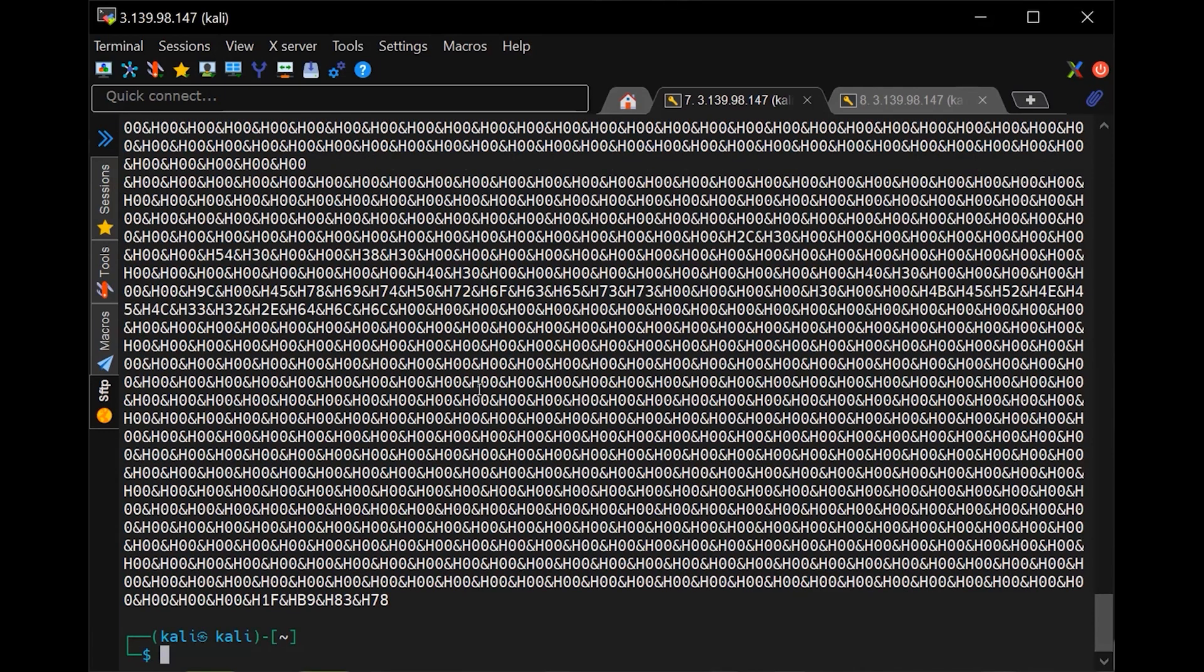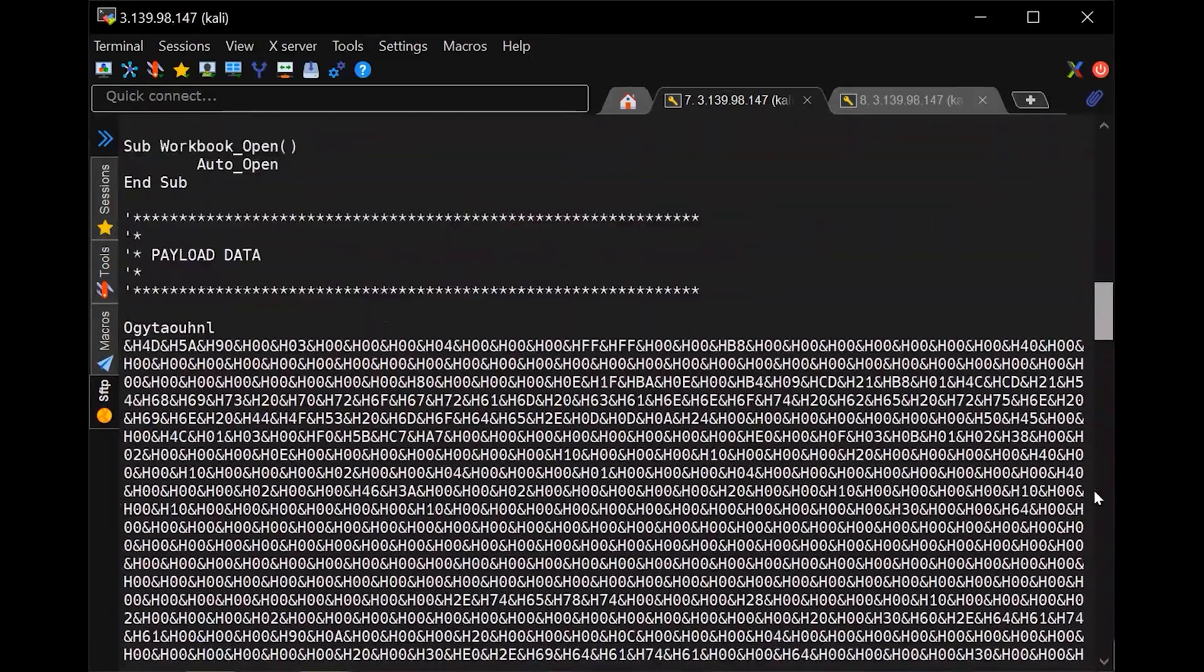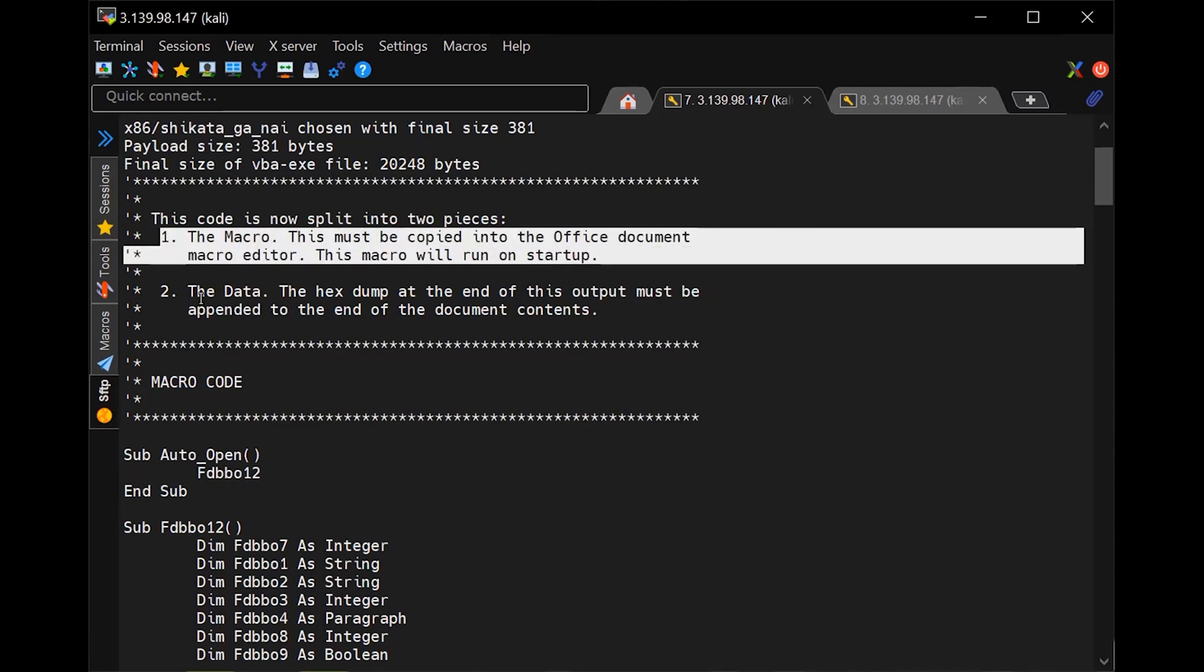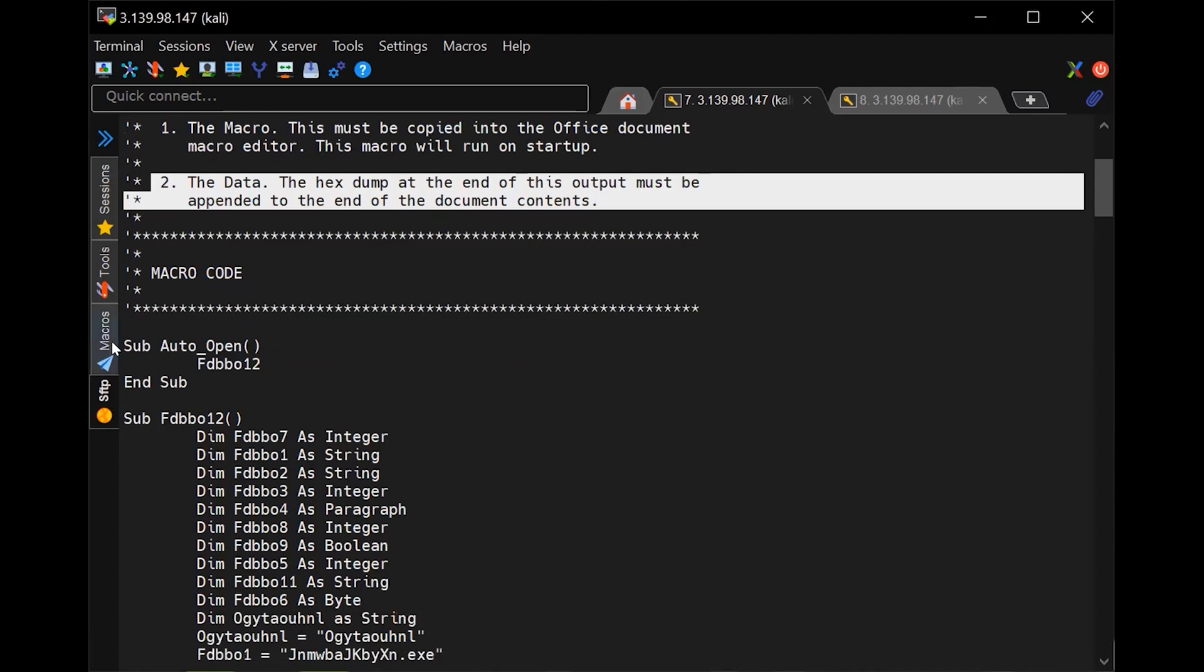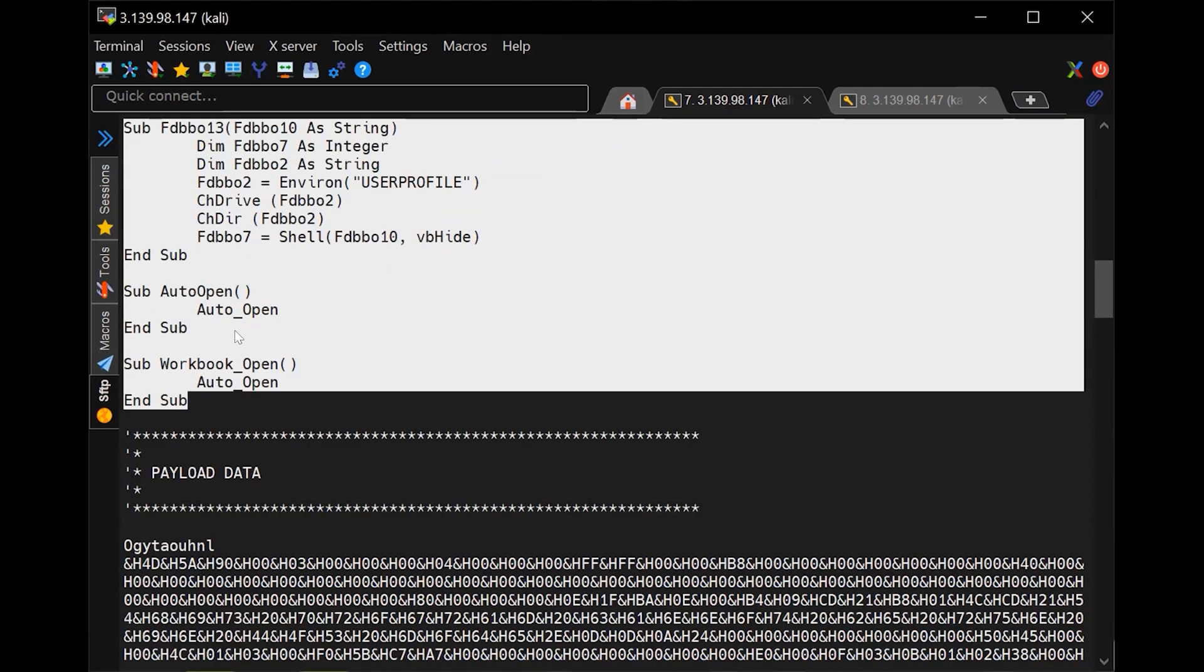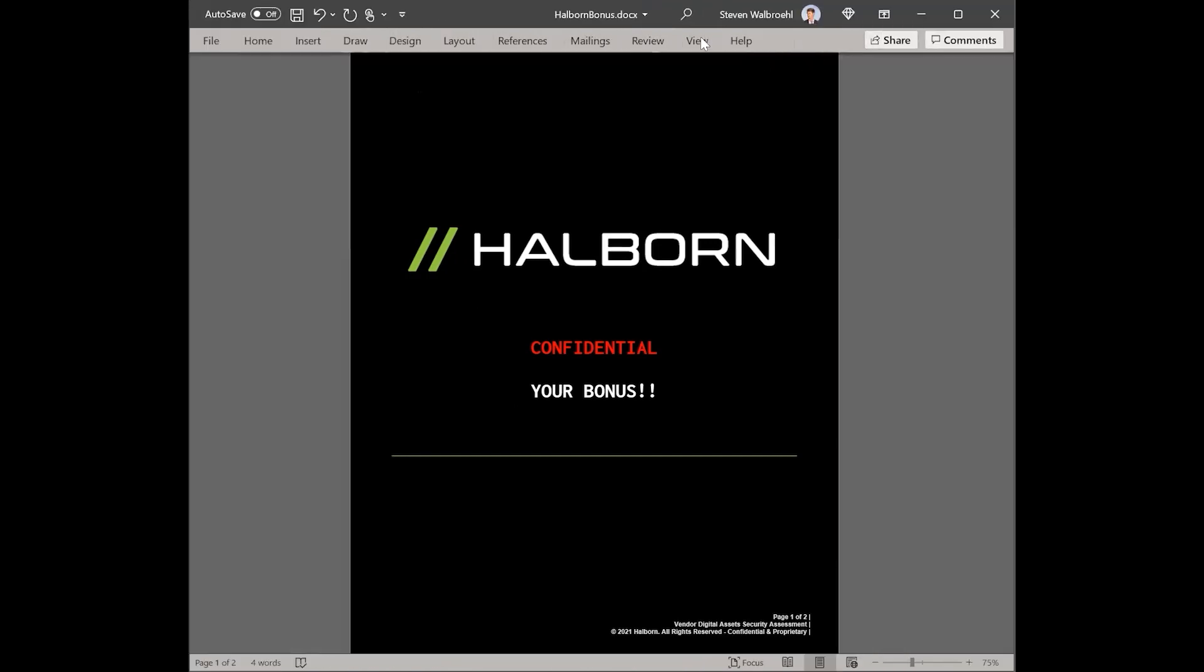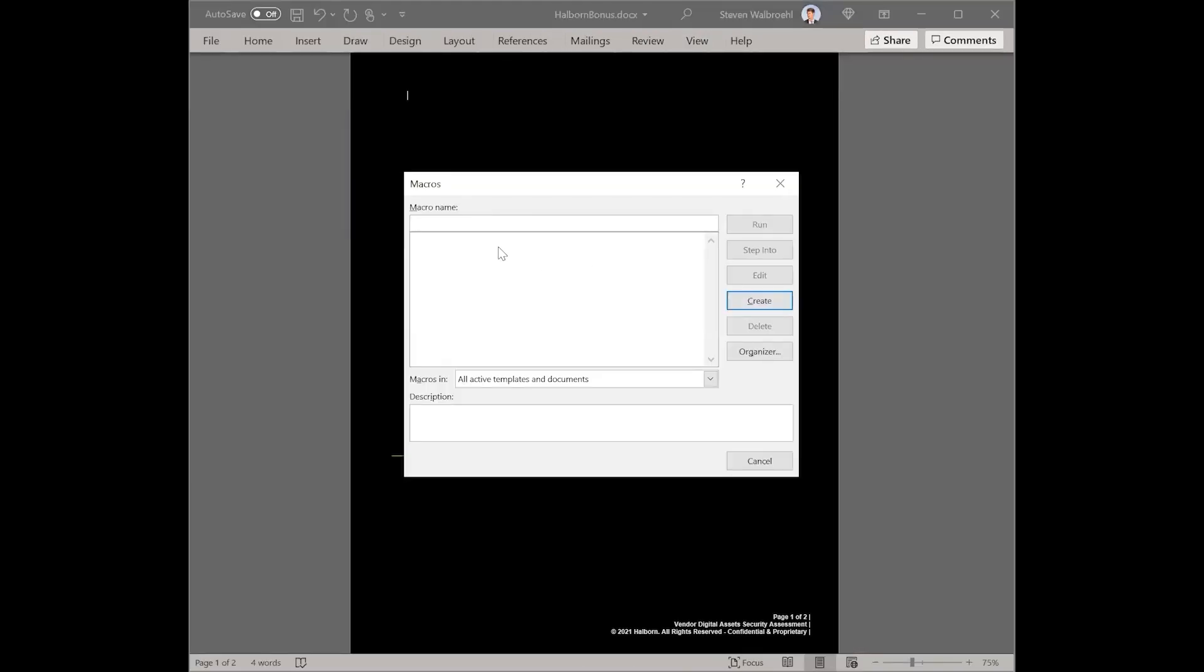So here it is, and it looks like a bunch of text. This is actually a function that's going to trigger and execute that code to make my shell reach out to the listener and get control of the remote computer. So once I have my shellcode created and the macro for the Office document, I'm going to put it inside this Word document here, which is called Halborn bonus. And it's really enticing to make you want to open it because it's going to tell you how much you made for your bonus. Who doesn't want to click that and open it?